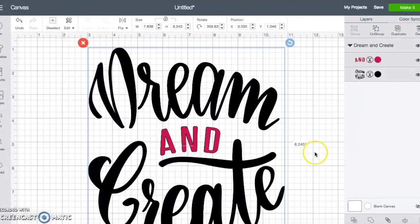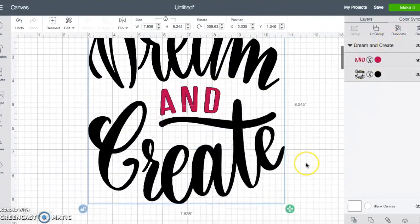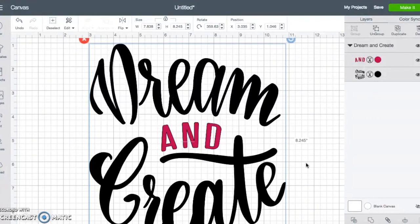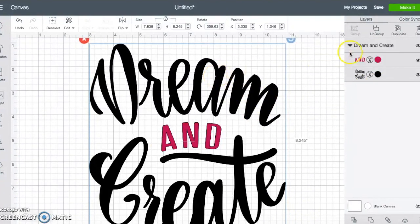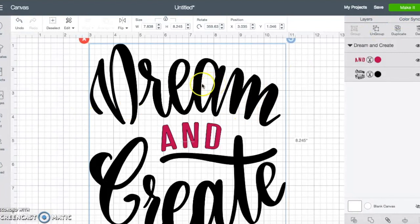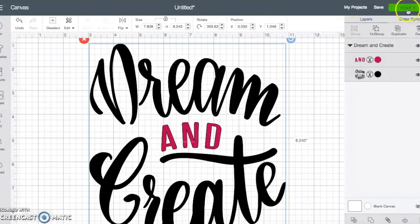And once you have everything the way that you want for this type of image, the next thing that you're going to do is just hit make it. If you wanted to add something else to this, you could always do that as well. But today we're just going to hit make it.